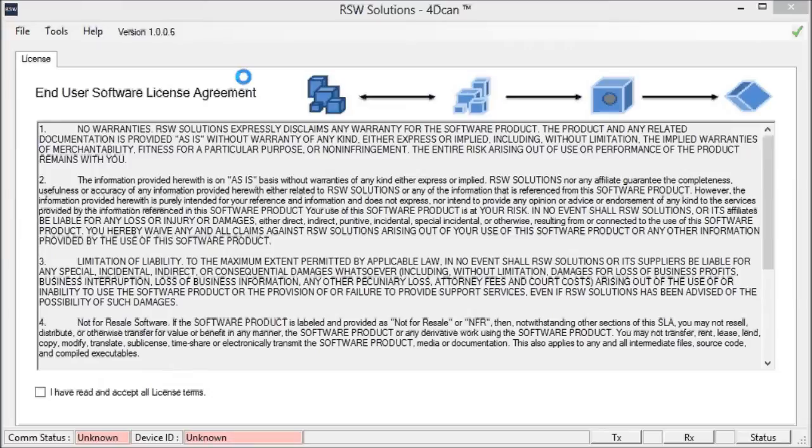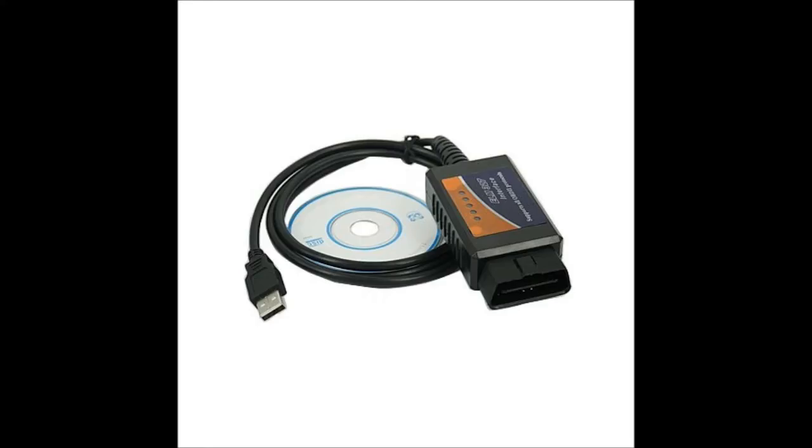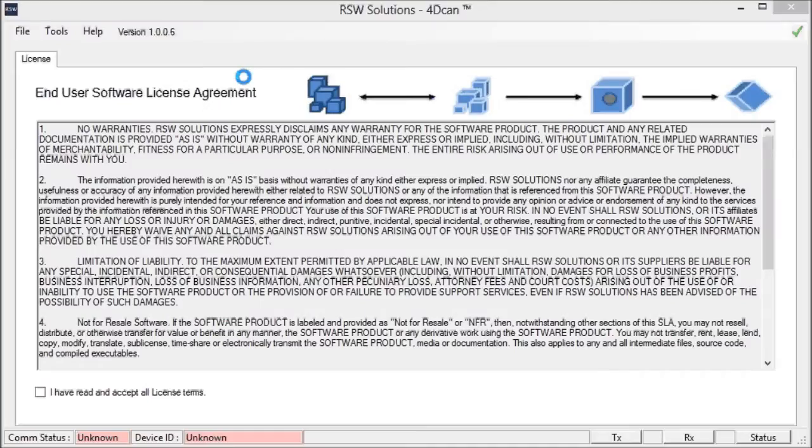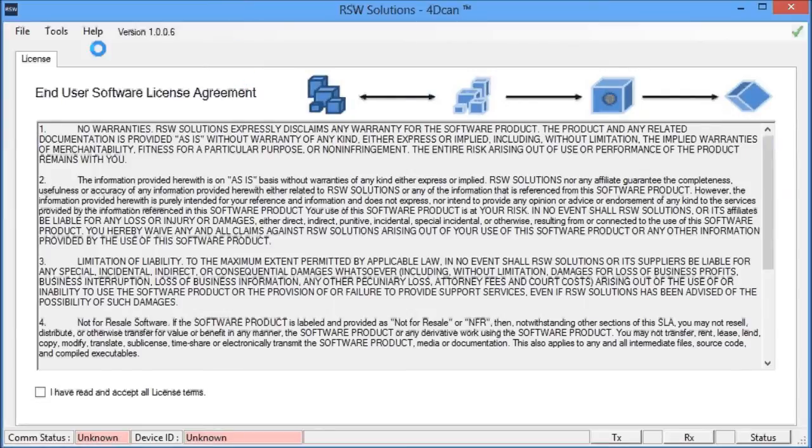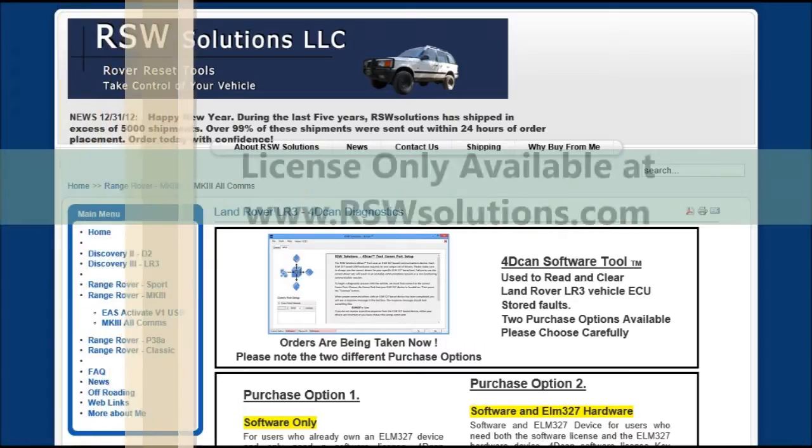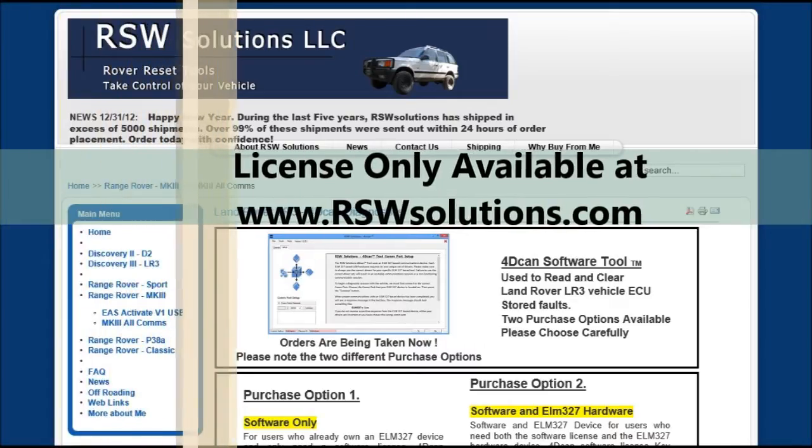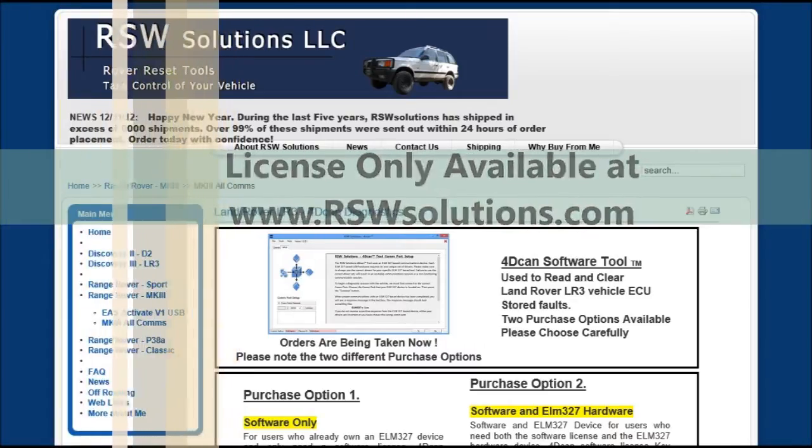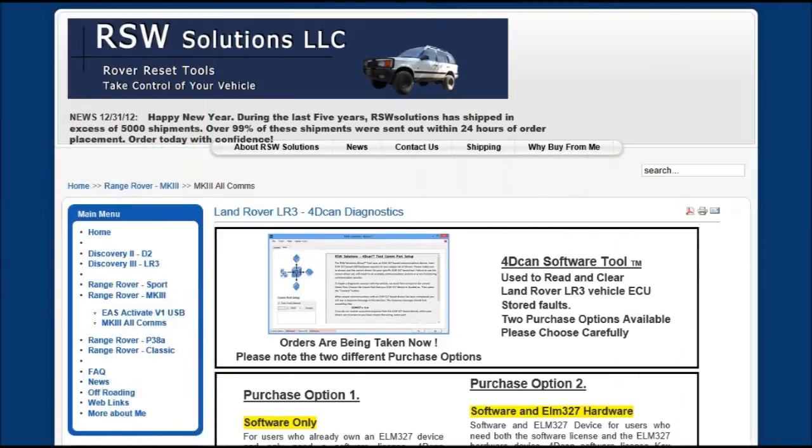This software tool is paired with a very inexpensive ELM 327 hardware device. You can purchase it from me, you can purchase it from other online vendors, but it's paired specifically with this software that I have written and designed and that you can purchase a license from directly from me at my website www.rswsolutions.com.